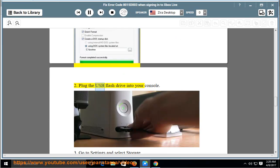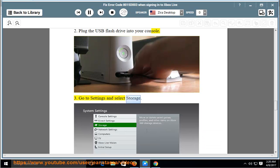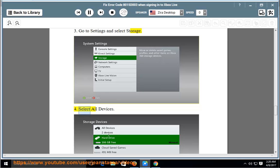Plug the USB flash drive into your console. Go to Settings and select Storage. Select All Devices.